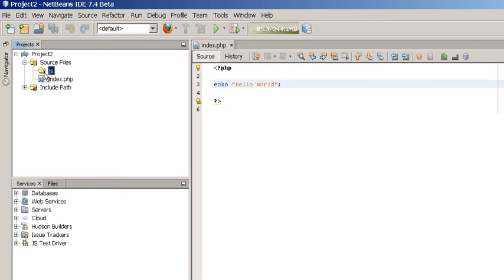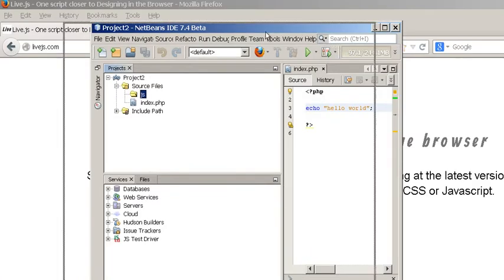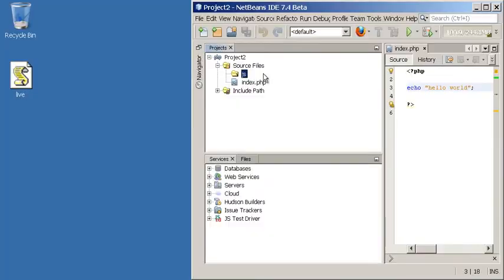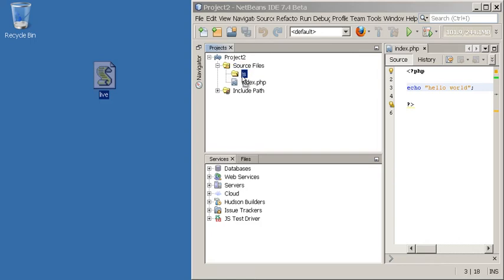It's empty right now but what we want to do is we want to copy the JS file in here. I've moved NetBeans slightly to the right and you can see the Live.js script is just there. So I'm just gonna drag it, I'm moving it and I drop it inside the folder. As you can see it appears there.